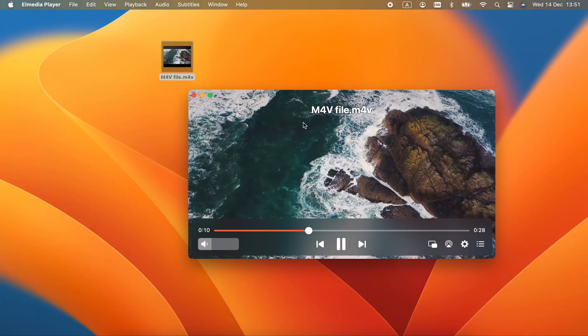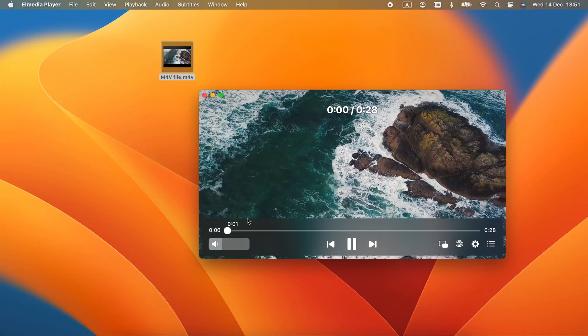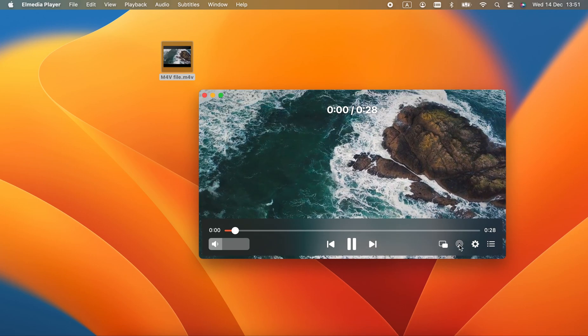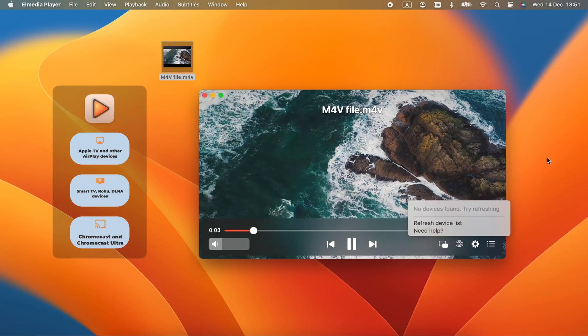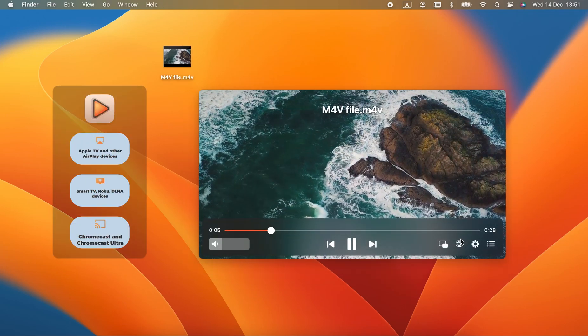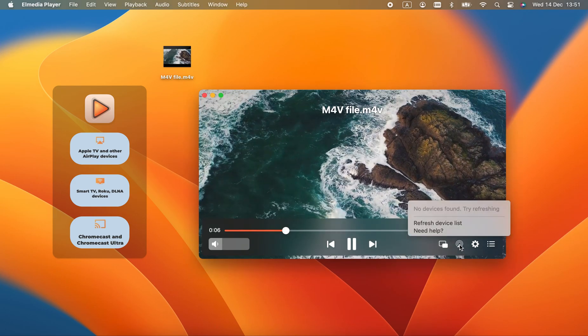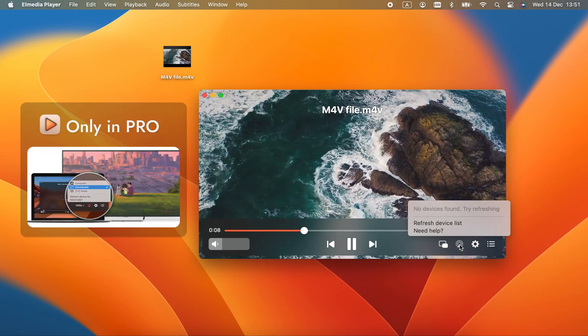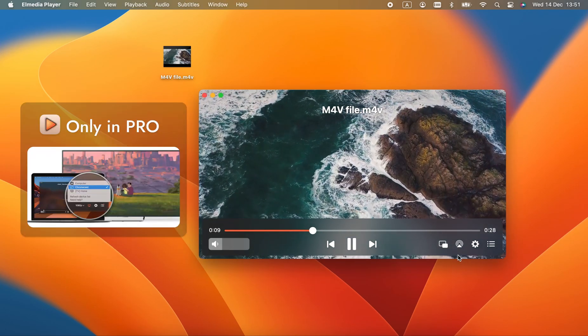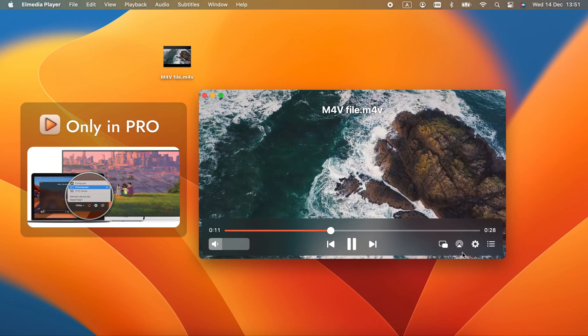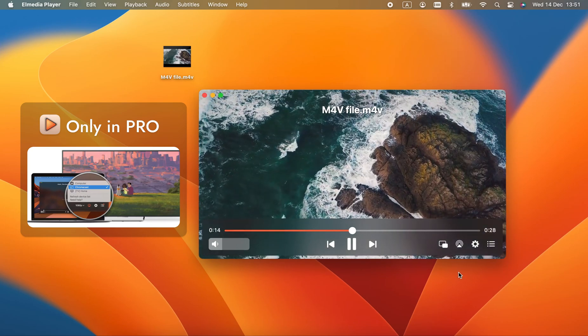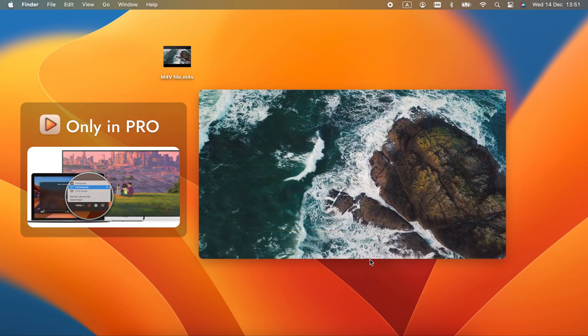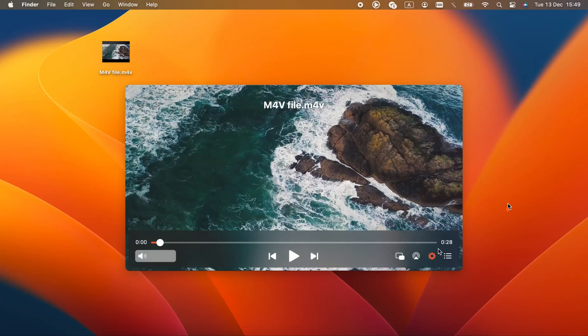The Pro version allows Elmedia Player to stream directly to a wide range of DLNA, AirPlay 2 and Chromecast devices. All you have to do is click this button, and it will find any available devices on your network. Any incompatible formats will be transcoded while streaming, one less thing to worry about.